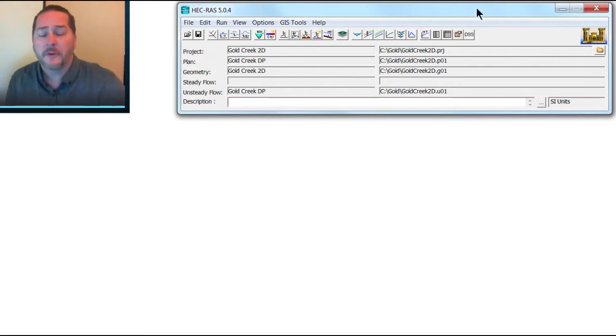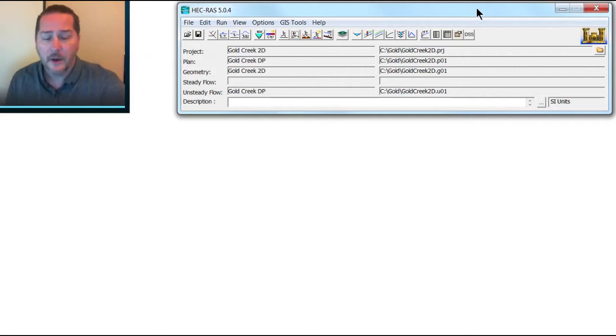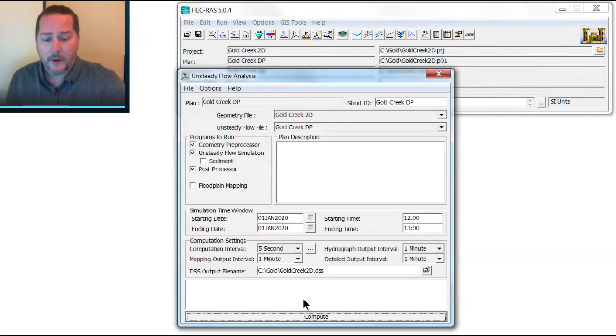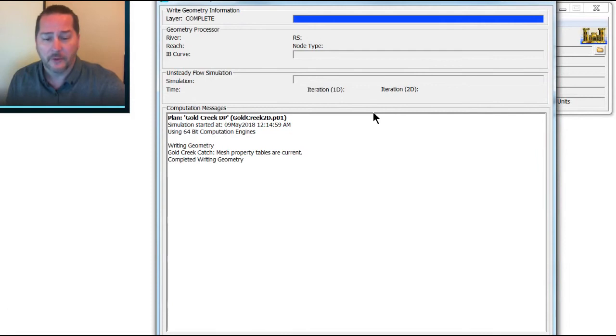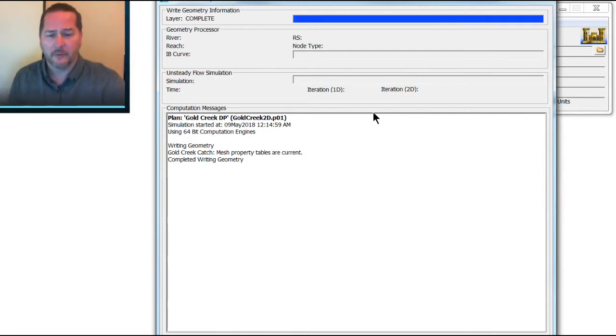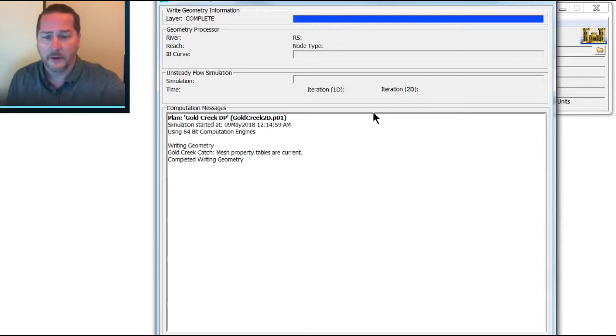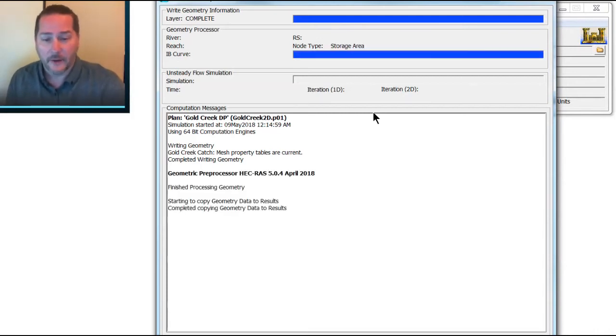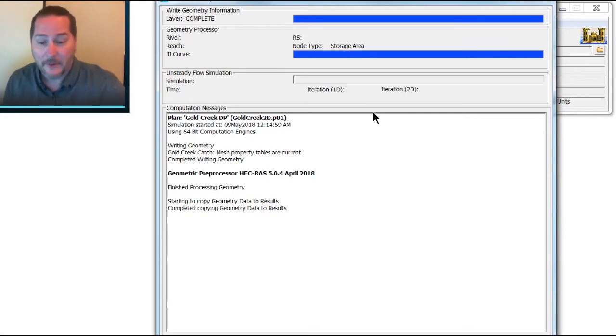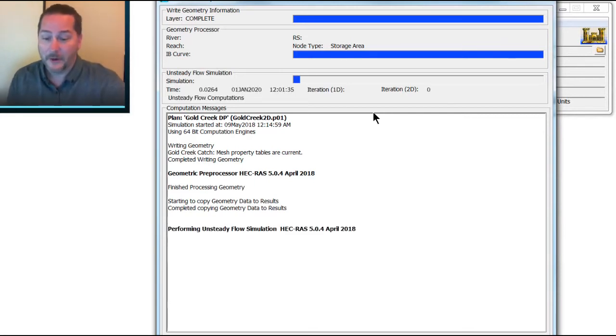So what I'm going to do is start with the model that we left off with in our previous video about internal boundary conditions. When I ran this one, we had it set at a 5-second computational interval, and it ran in about 20 seconds. Really, a good model should take hours to run, if not days. These are just for demonstration purposes, and these models really, as a disclaimer, aren't very robust at all.